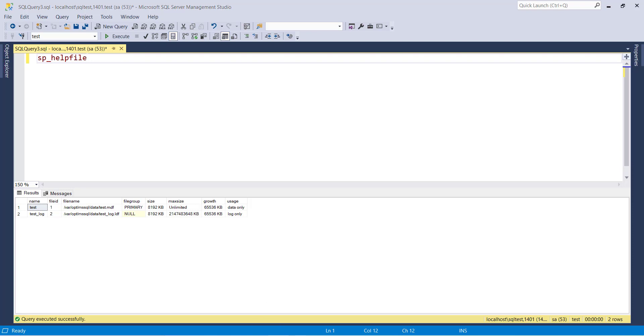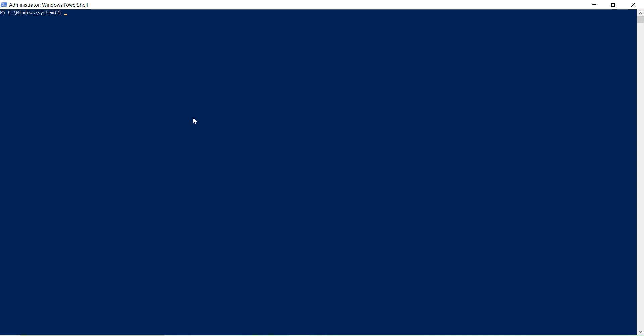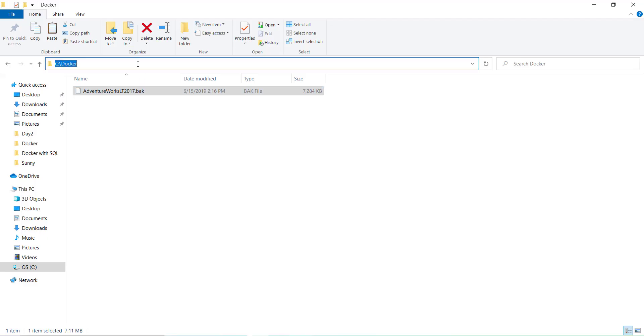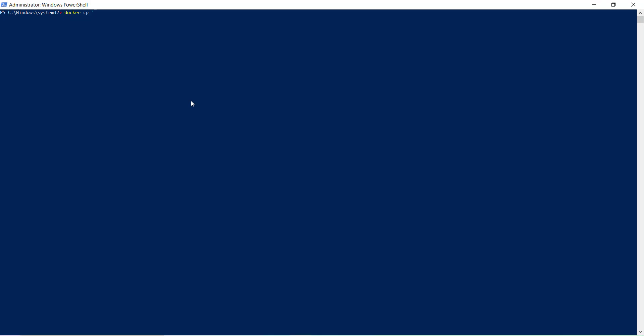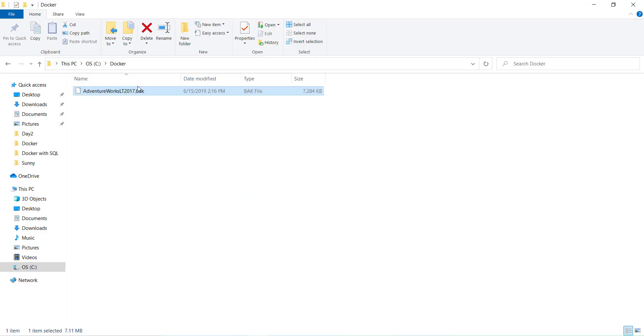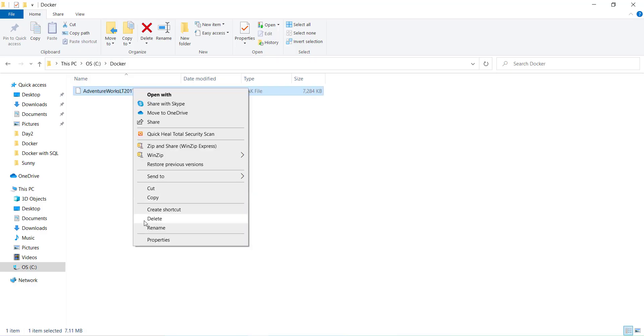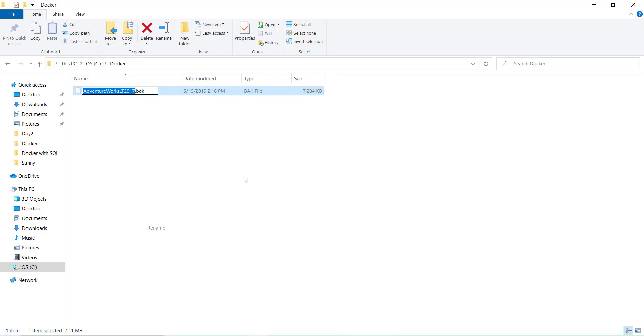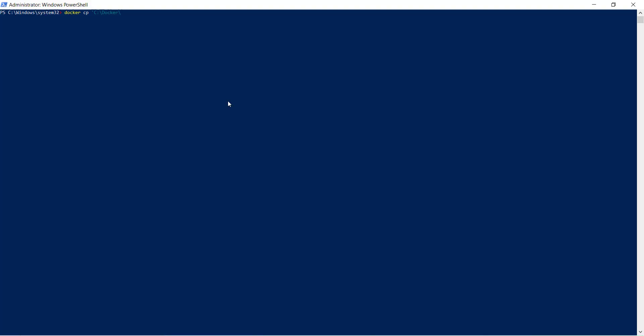For that you have to run a copy command: docker cp, give the path name. My path name is C:\Docker\AdventureWorks.bak. Now this is the source path name. You have to copy it to /opt/mssql folder. For that you need to know your container name.